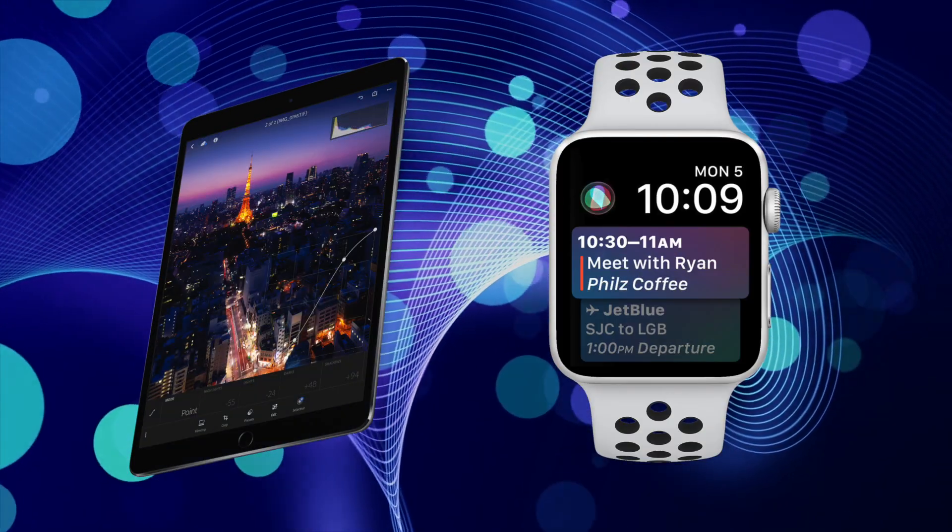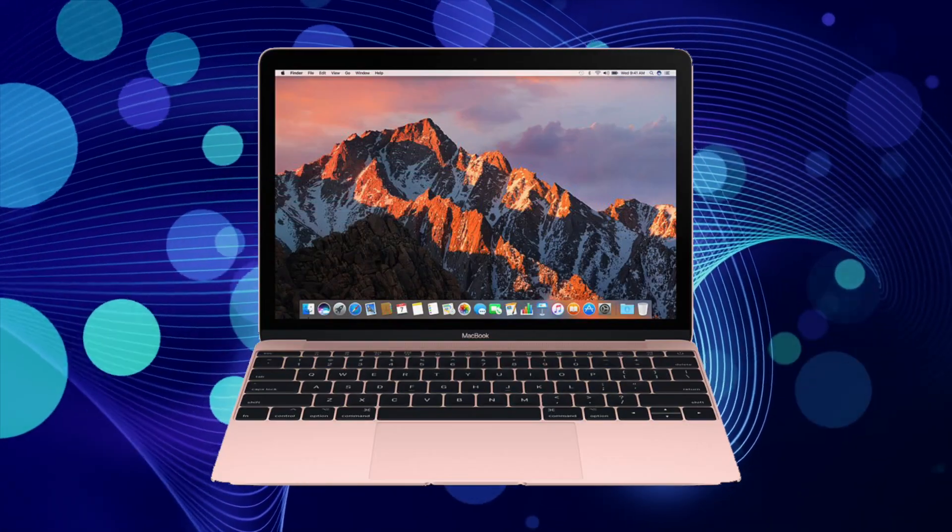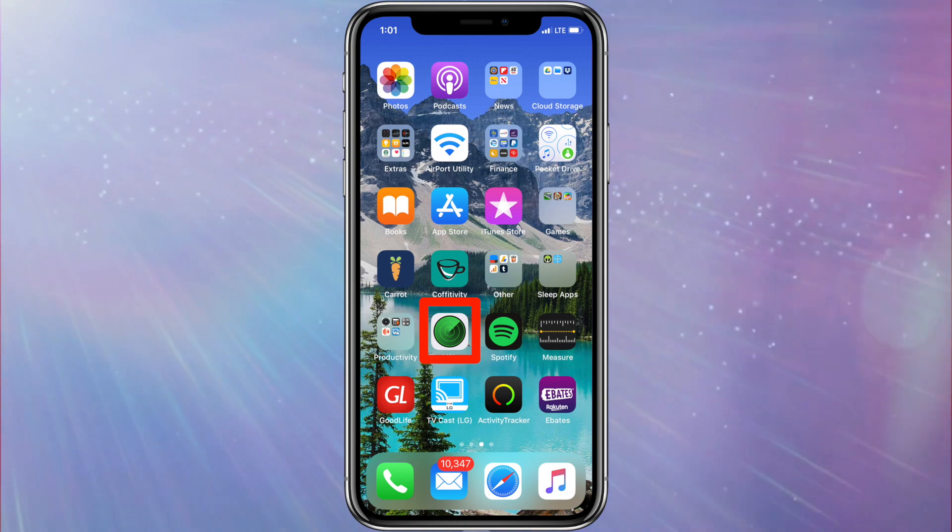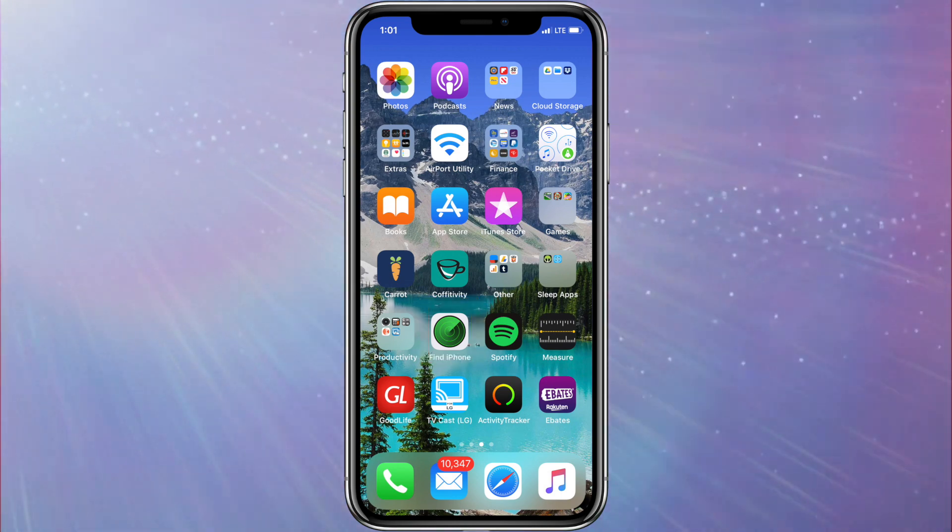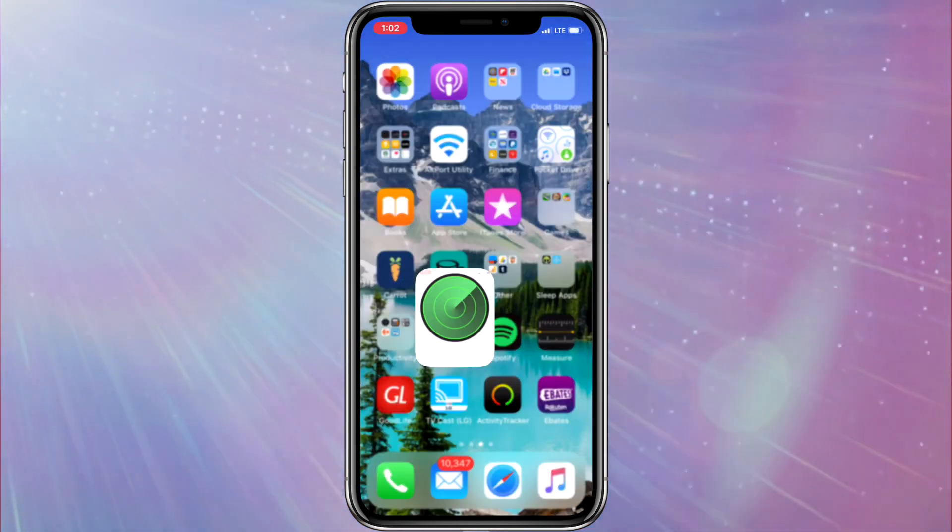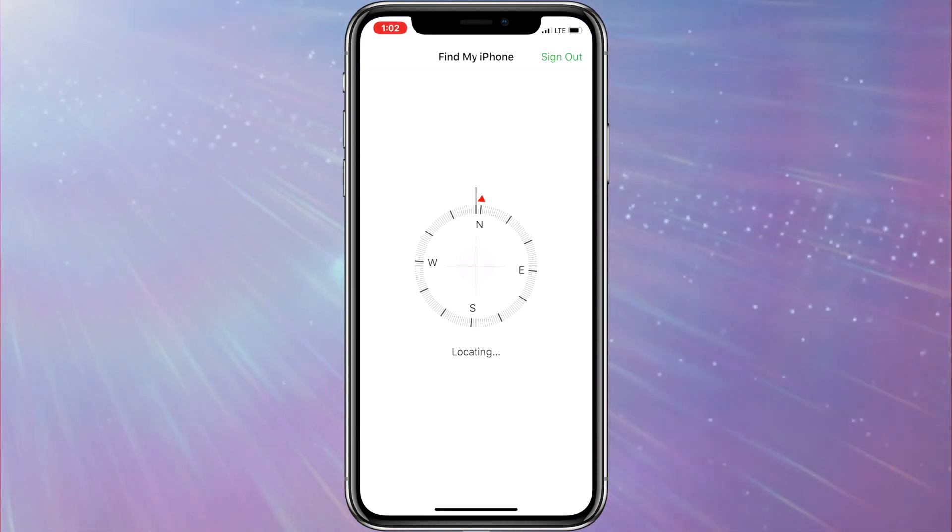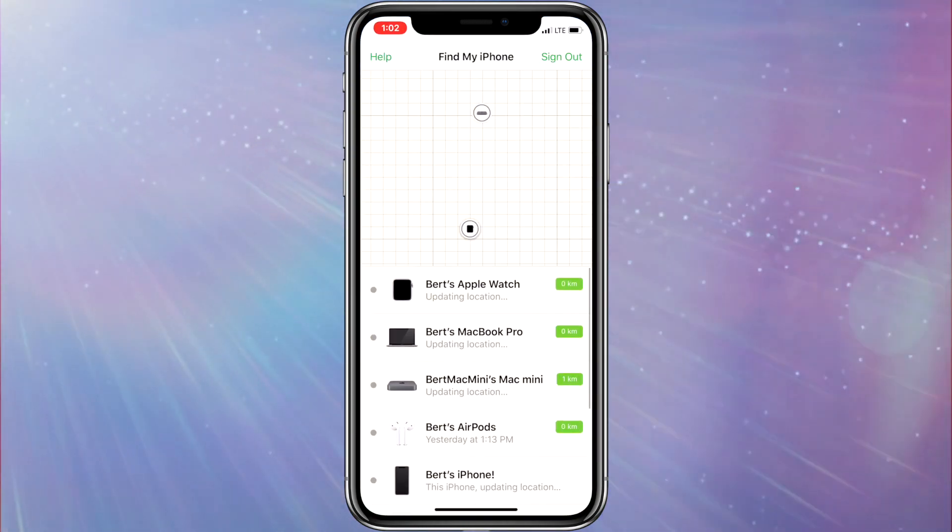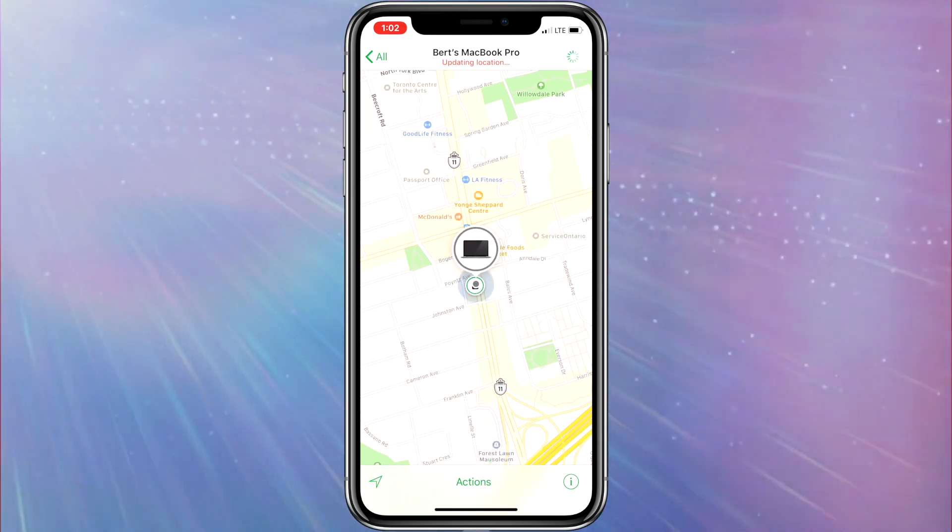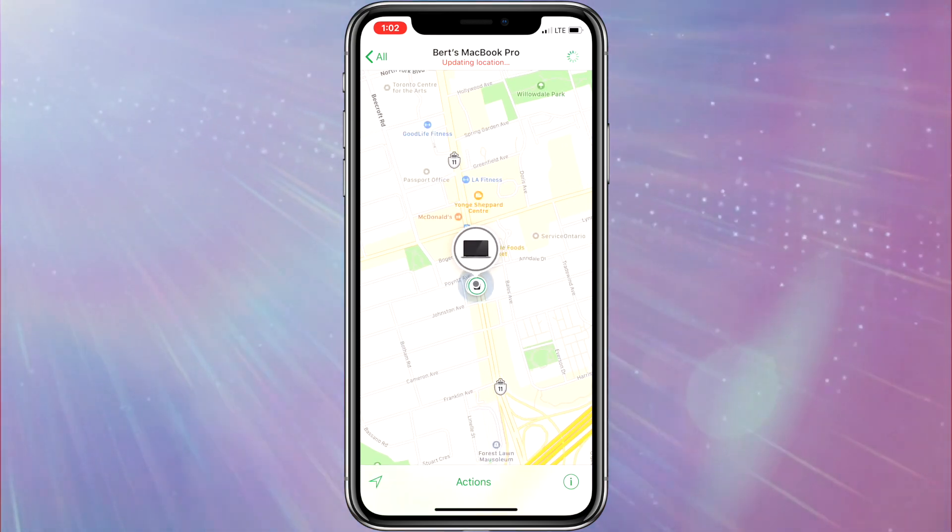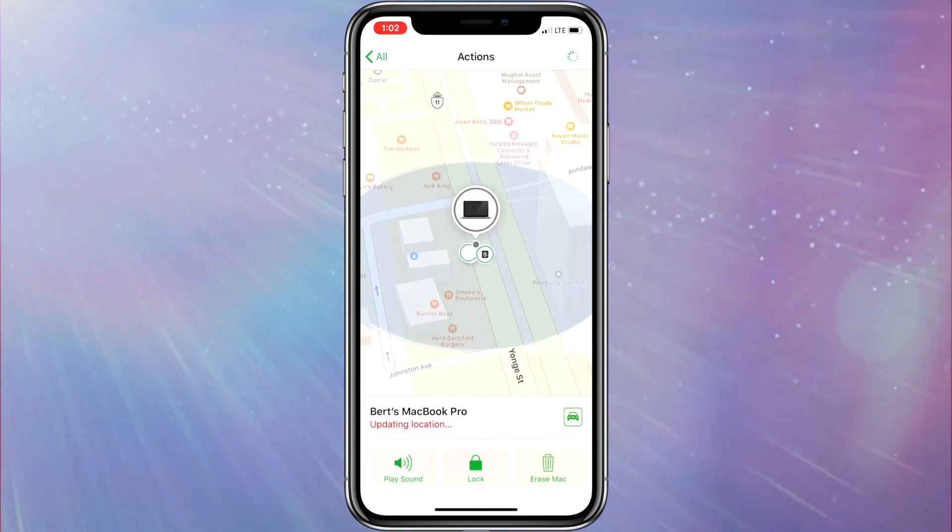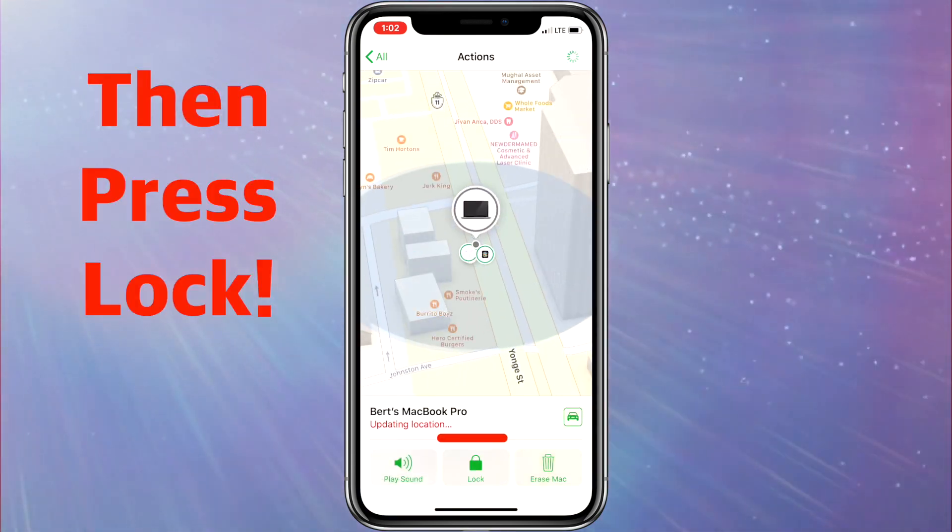You can even do this to your Mac from another computer or the Find My iPhone app on your iPhone or iPad as well. To remotely lock your Mac from your iPhone, open the Find iPhone app and locate and tap your Mac. Then either tap the Mac in the green circle on the screen or the Actions button at the bottom.